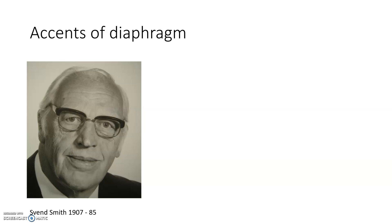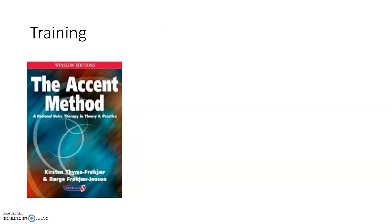You can test the function of the diaphragm with a cough, for example. The idea of the accent method is based on rhythm training to make 'ah' sounds in slow to quick tempos, largo to allegro training.